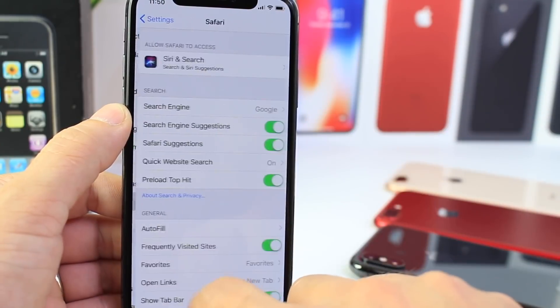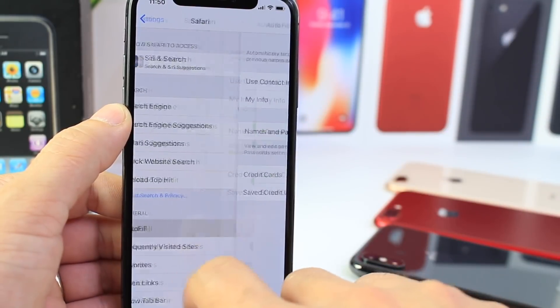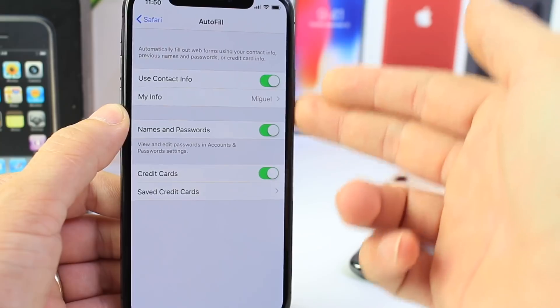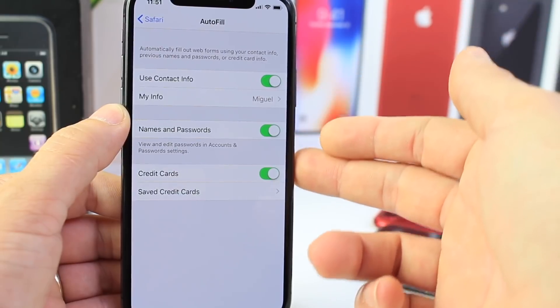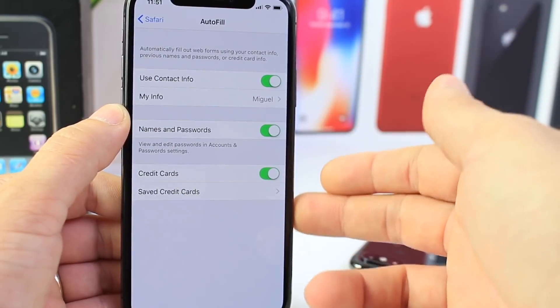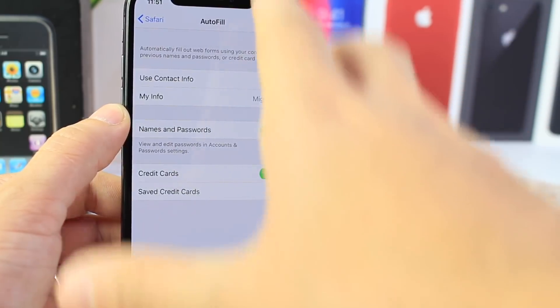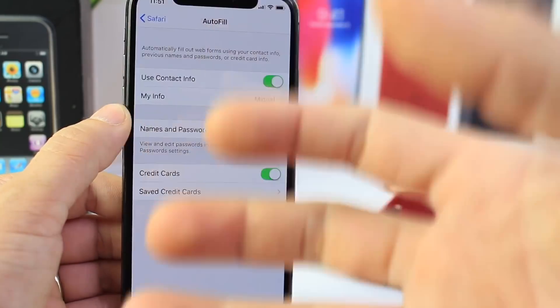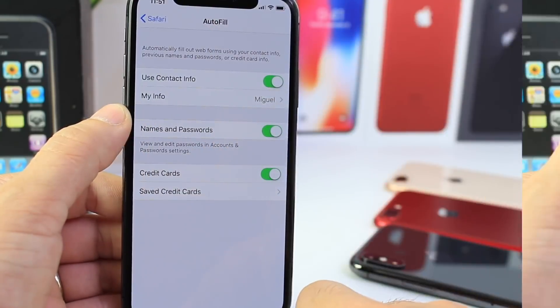You want to go to Safari as well and enable the Autofill option. This option will autofill your name, passwords, usernames, and credit card information — all encrypted and authenticated by Touch ID or Face ID.